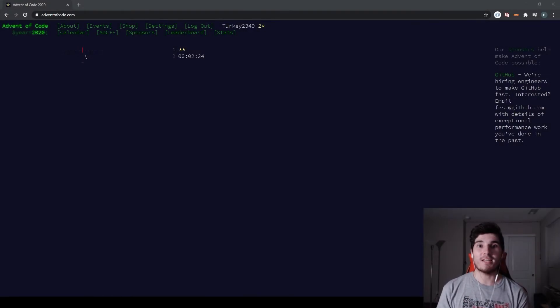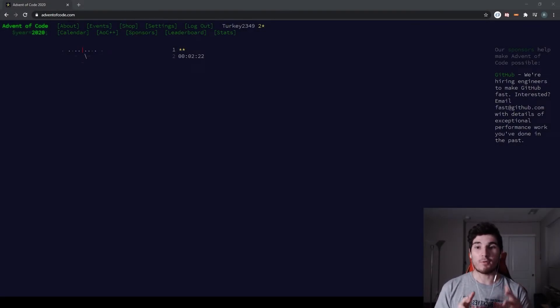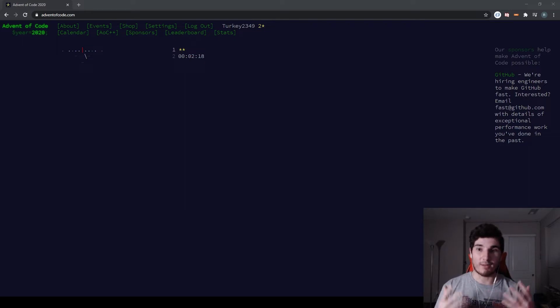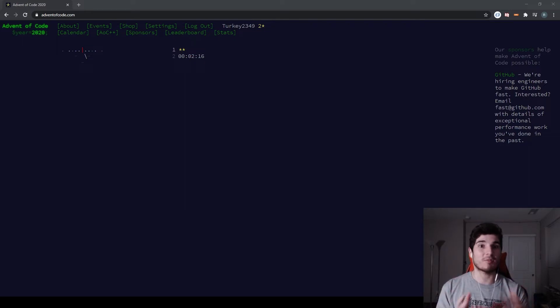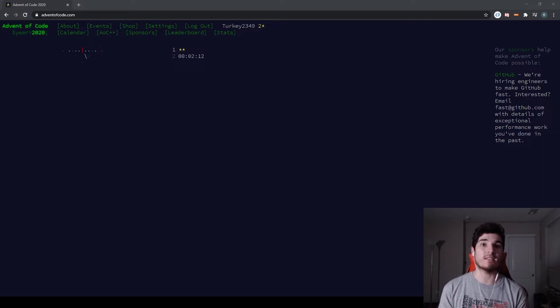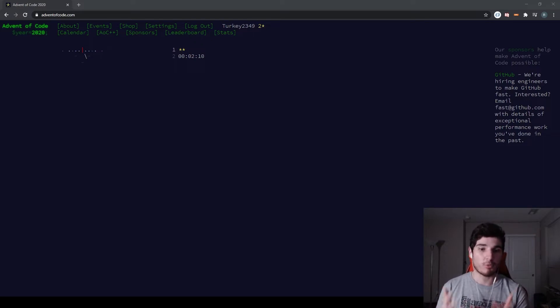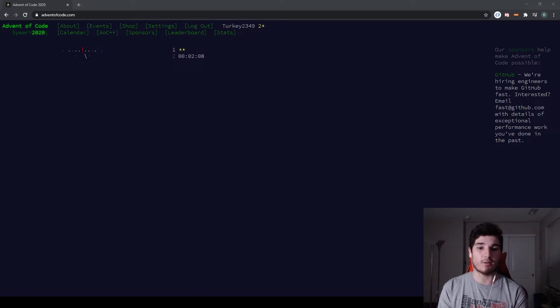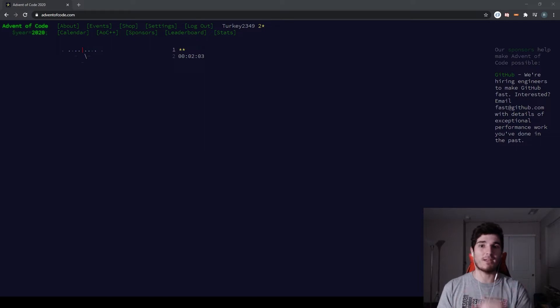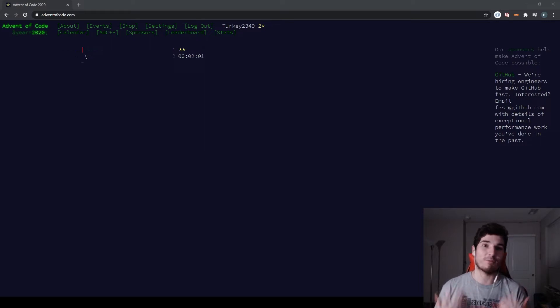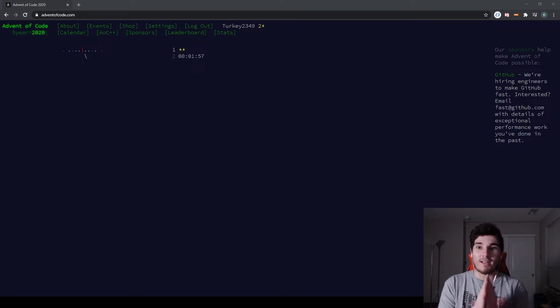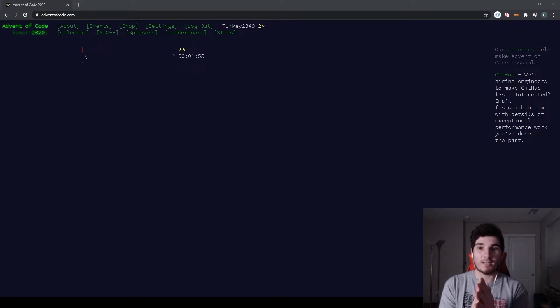Welcome everyone to day two of Advent of Code. The problem for today will be released soon. As always, there are two parts to this problem and I will be solving them here for you and try my best to explain it. Yesterday went very well. The problem was pretty straightforward and easy. I'd say any beginner level programmer could really do it themselves and learn a lot from it. Today should be a little bit harder than that. I would hope that it's still a beginner intermediate level question, but we'll see. I'll see you guys in two minutes for the problem and we'll solve it.